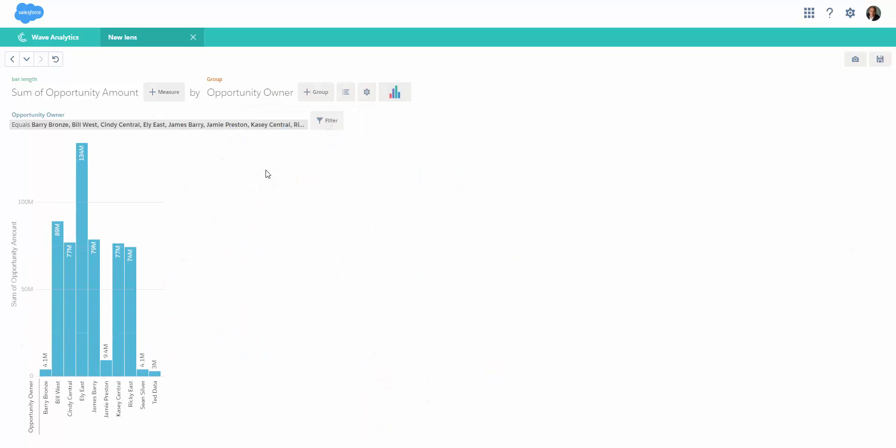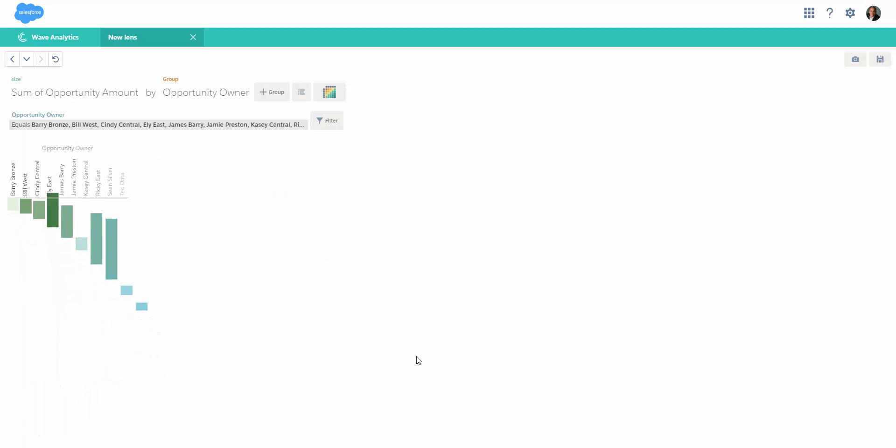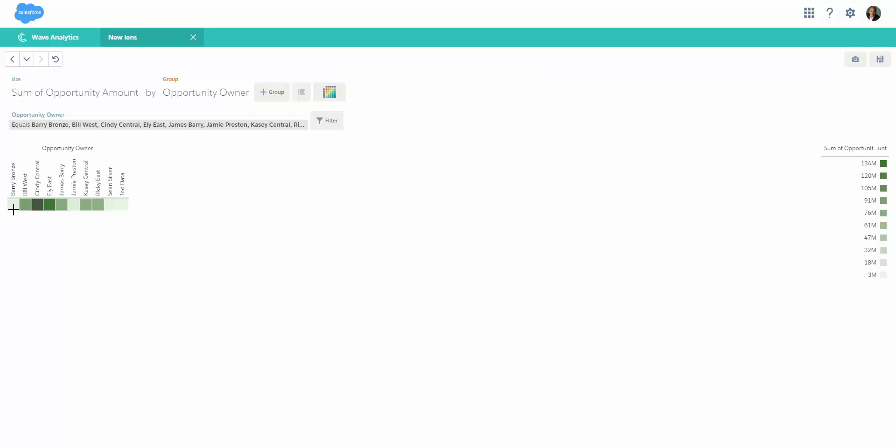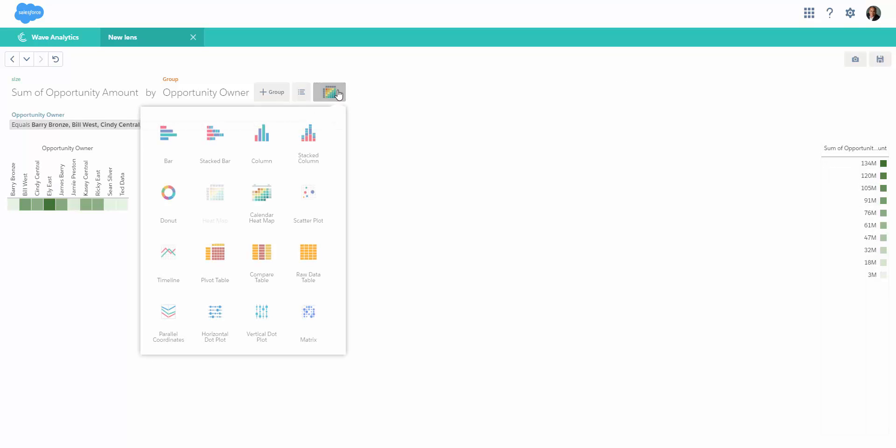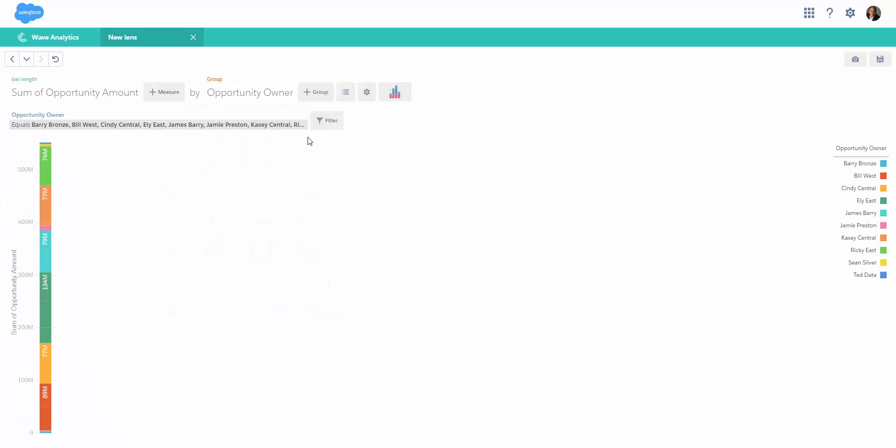You can use a donut. I like the animations and playing around with this tool. We have heat maps. You see these are the names of the opportunity owners and these are the legends. Let's change the type - let's say I want a stacked column. We'll be discussing much more in detail in the next videos.